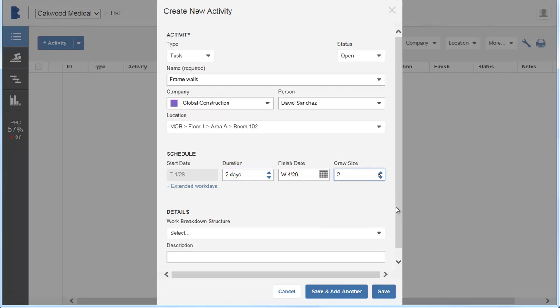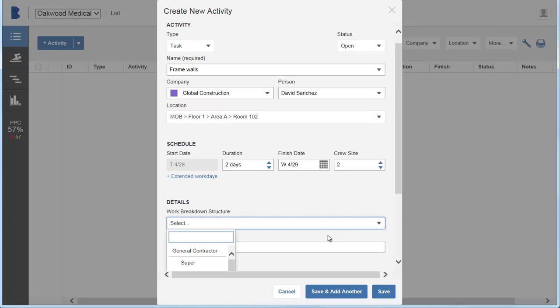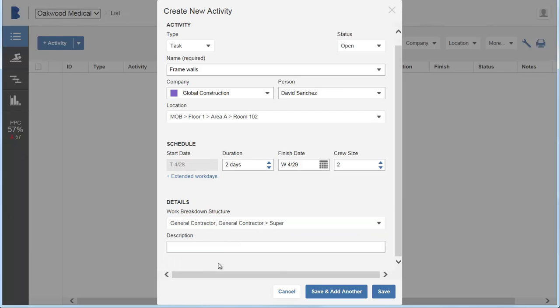For details, select the work breakdown structure and optionally enter a description. When done, click Save.